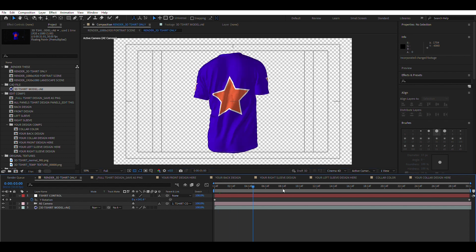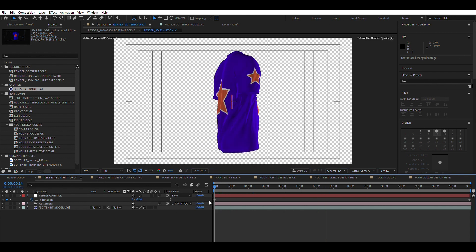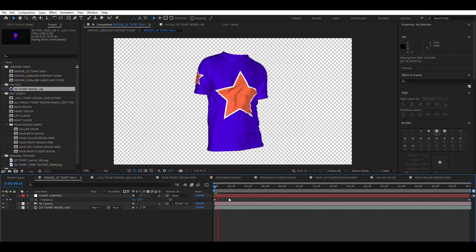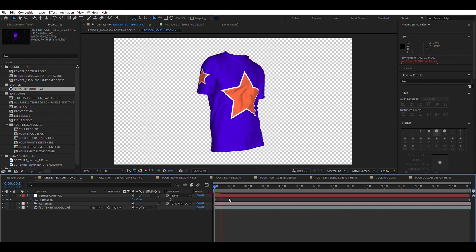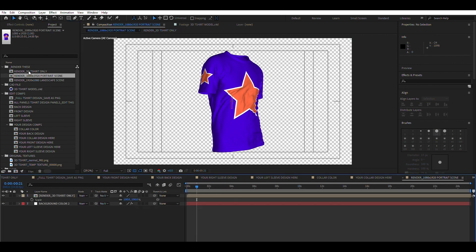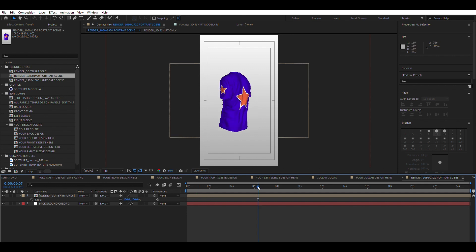Controlling the rotation is simple. Find the composition render underscore 3D T-shirt only. Select the T-Shirt Control layer and press R on your keypad to reveal the rotation parameters. If you want it faster or slower, you can adjust the last keyframe to your liking.